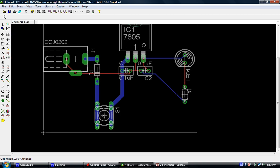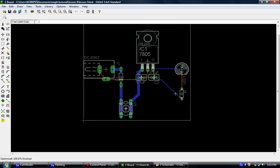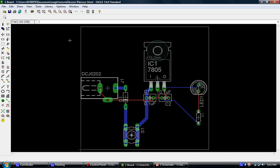So pretty much the autorouter's done what it's supposed to do, and now we're ready to run a ground plane. This is something I've gotten a lot of questions on, so I'm going to try to simplify it as much as possible.